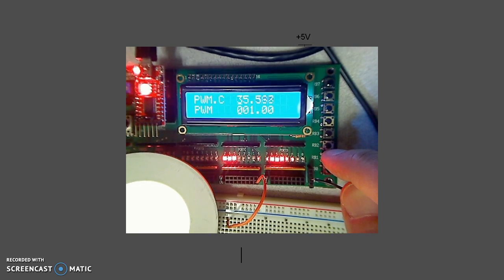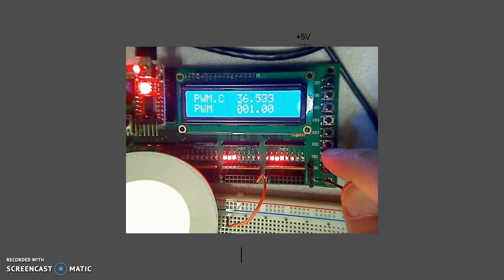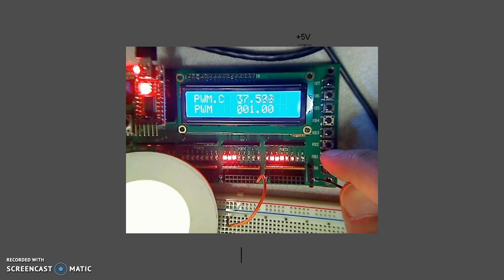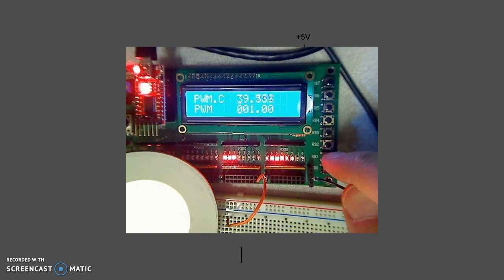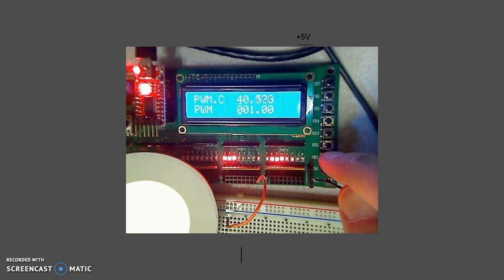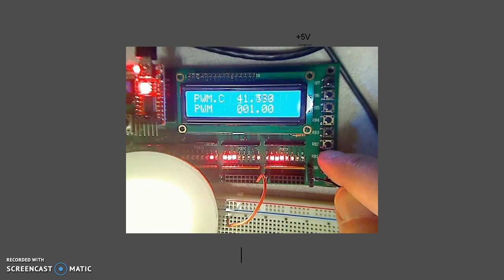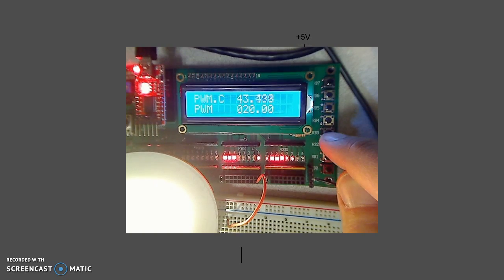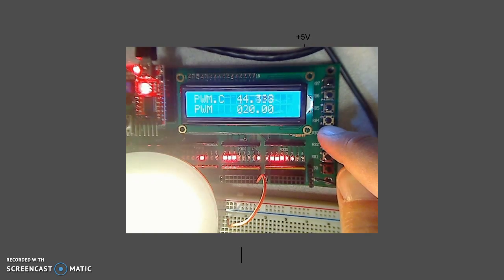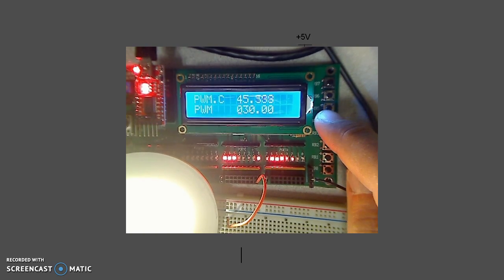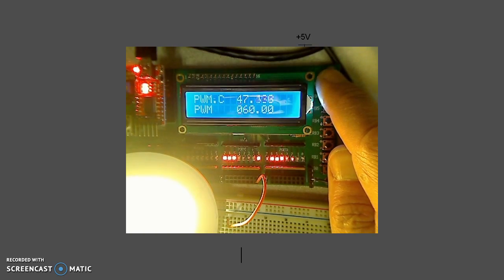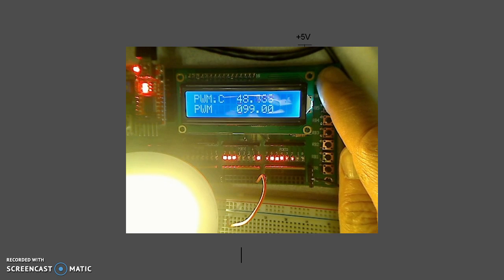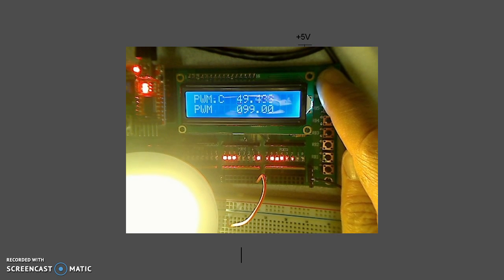And this also works with other loads. Here I've replaced the load with an LED light. As we go from 1% on, the light is dimly on. 10% on, 20% on, 30, 40, 60, 99% on.